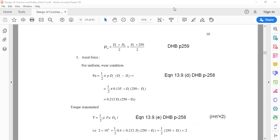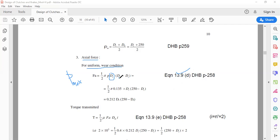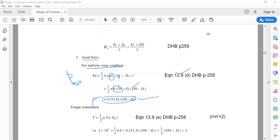Next, calculate the axial force for uniform wear condition. Assuming the given pressure p is the maximum pressure acting at the inner diameter, use equation 13.9d from page 258. Substituting d-naught = 250 mm, di as unknown, and p-max = 0.135 N/mm², the axial force fa = 0.212 × di × (250 − di). Keep this equation as it is since fa is unknown.